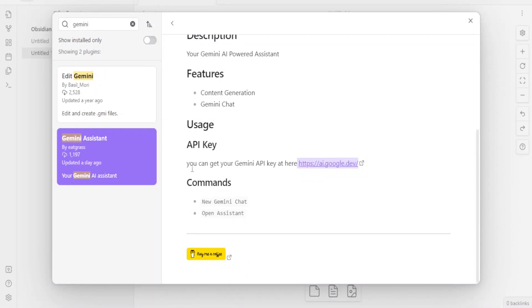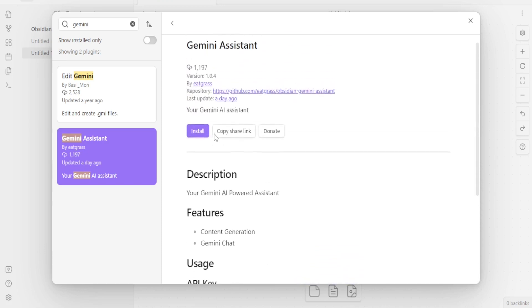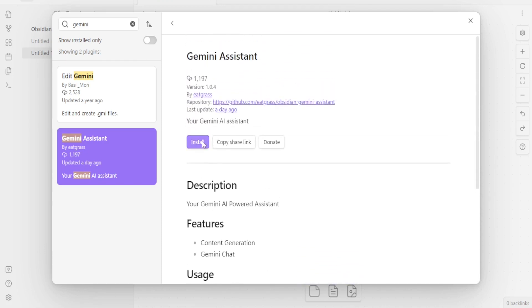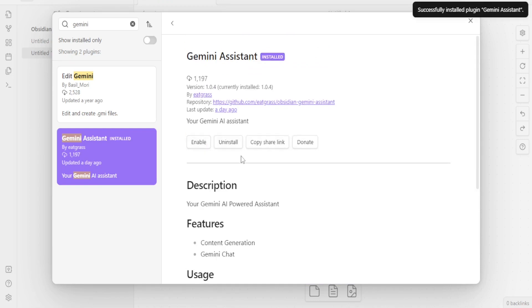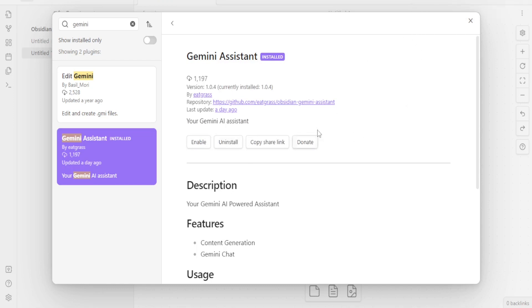You can also type your own commands. So you'll come to the top here and click on Install. And what this will do is that it will install the plugin Gemini Assistant. So you notice it has been successfully installed. So for you to start using it, you have to click on Enable. So I'll click on Enable.